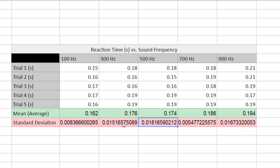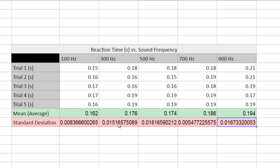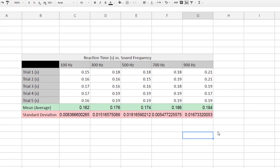Make sure that all your standard deviations are different values. Assuming you collected varied data, you should not have the same standard deviation or the same mean for all of your data points. This confirms that the click-and-drag copy process worked correctly.